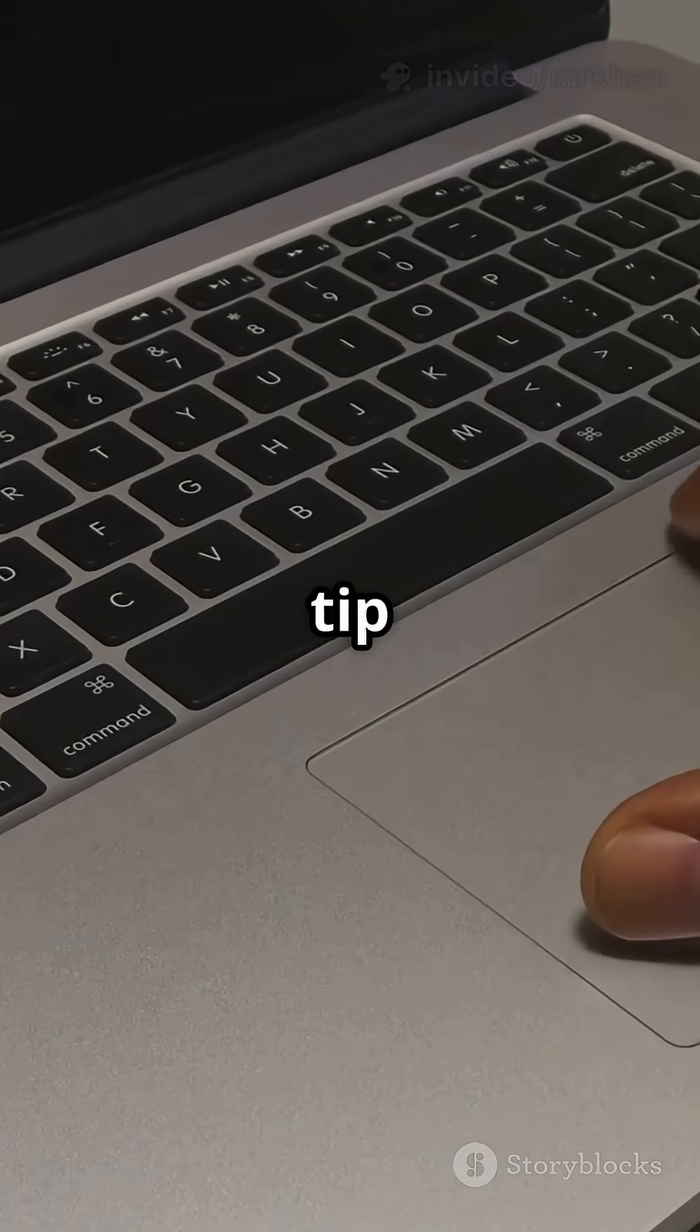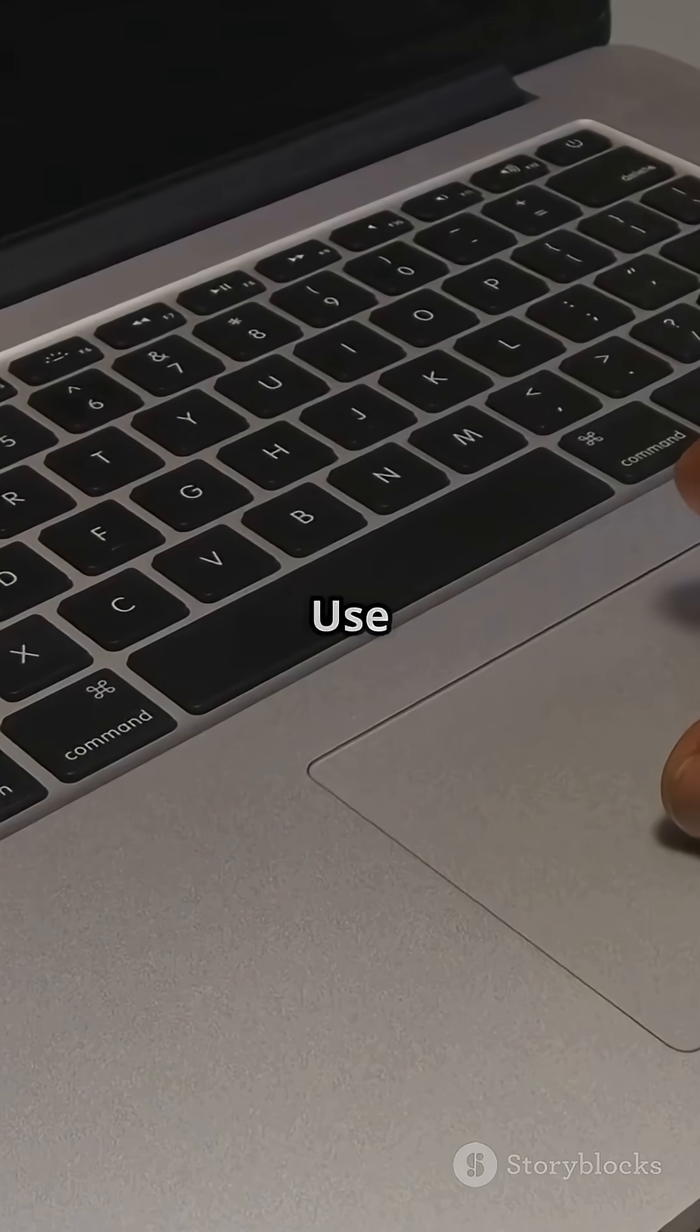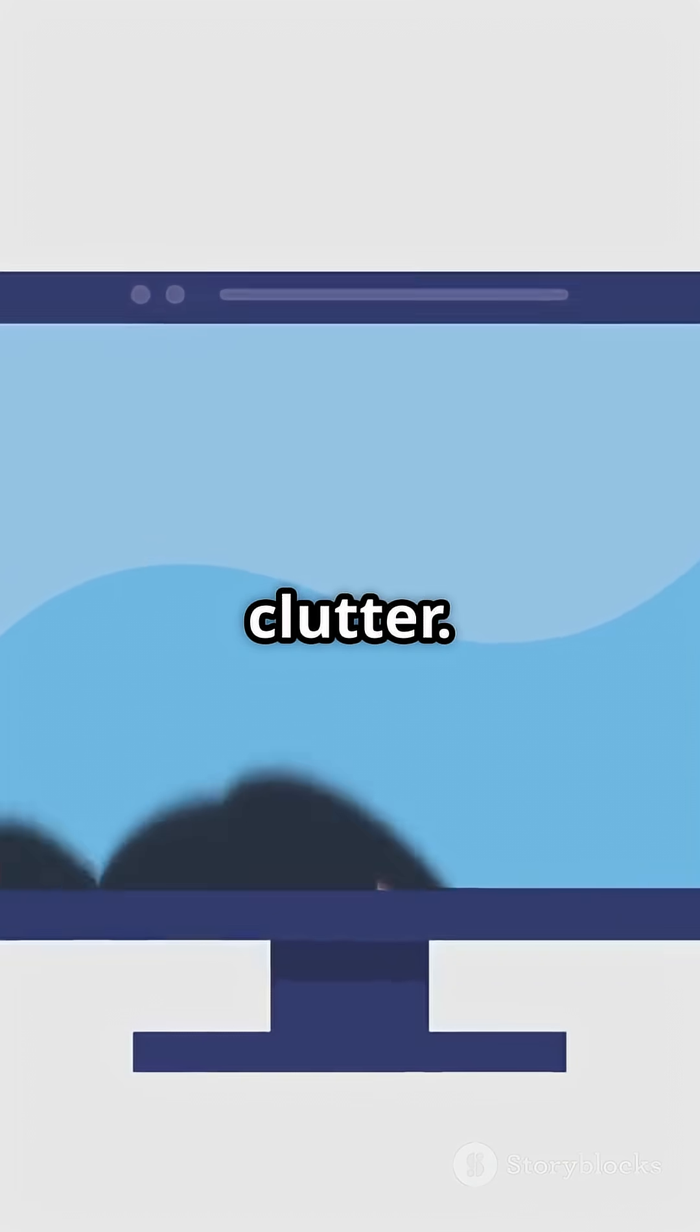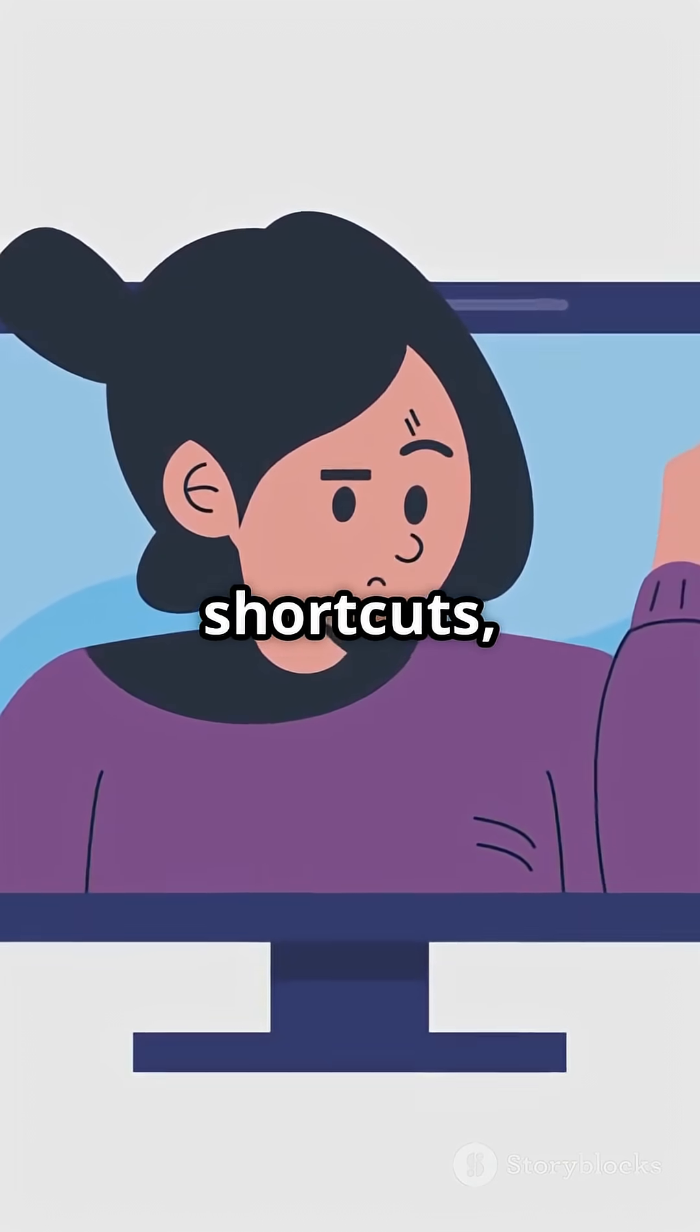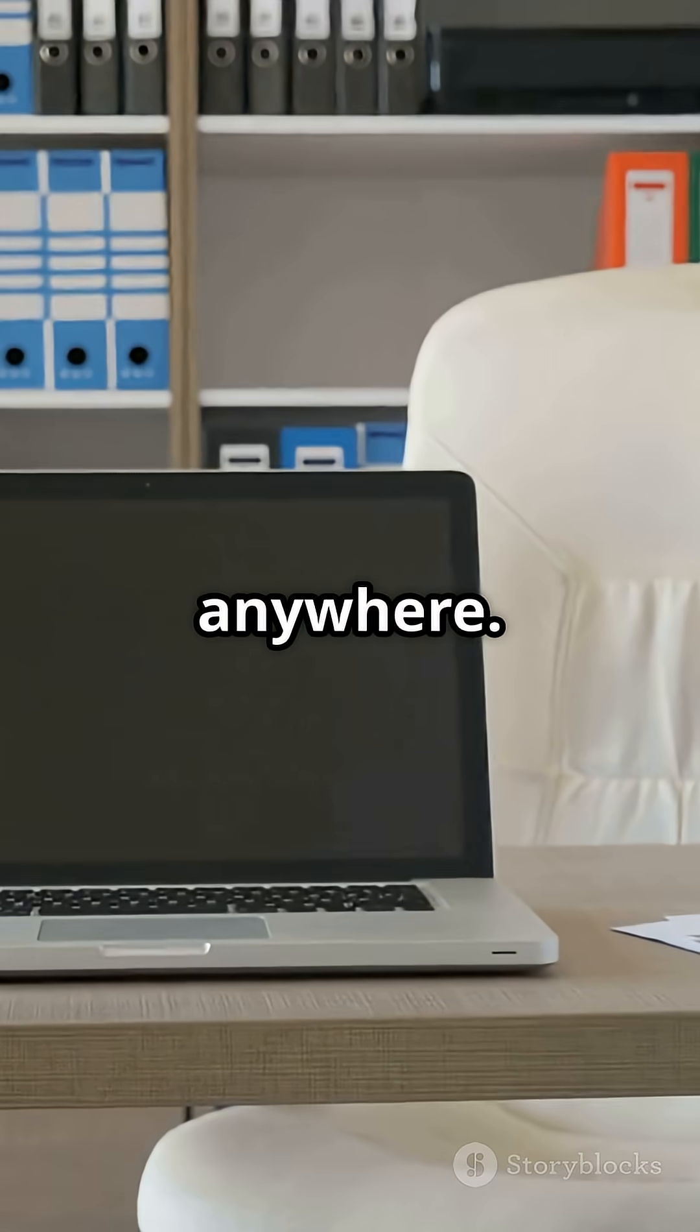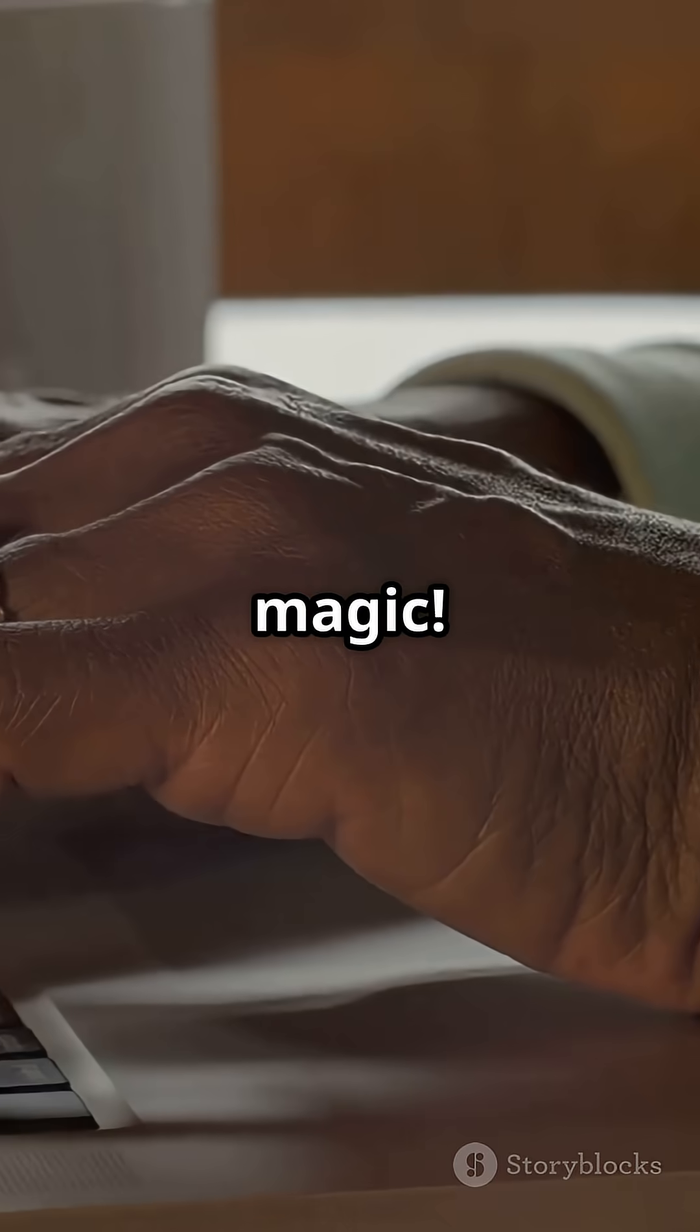Bonus tip, right-click your desktop and choose Use Stacks to tidy up clutter. There's way more like hot corners, airdrop, custom shortcuts, and even using emojis anywhere. Drop a comment if you want the full cheat sheet or more Mac magic.